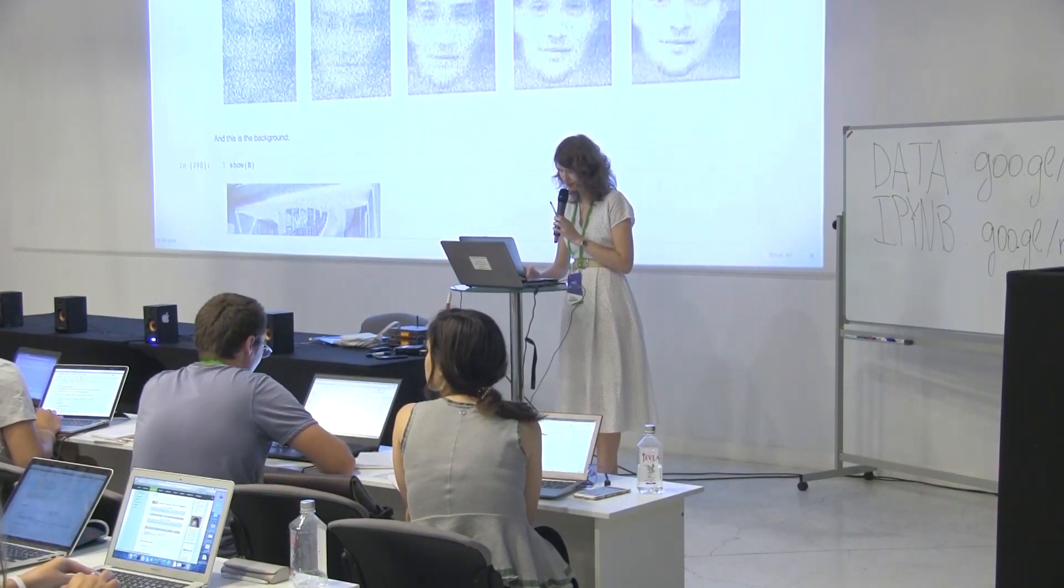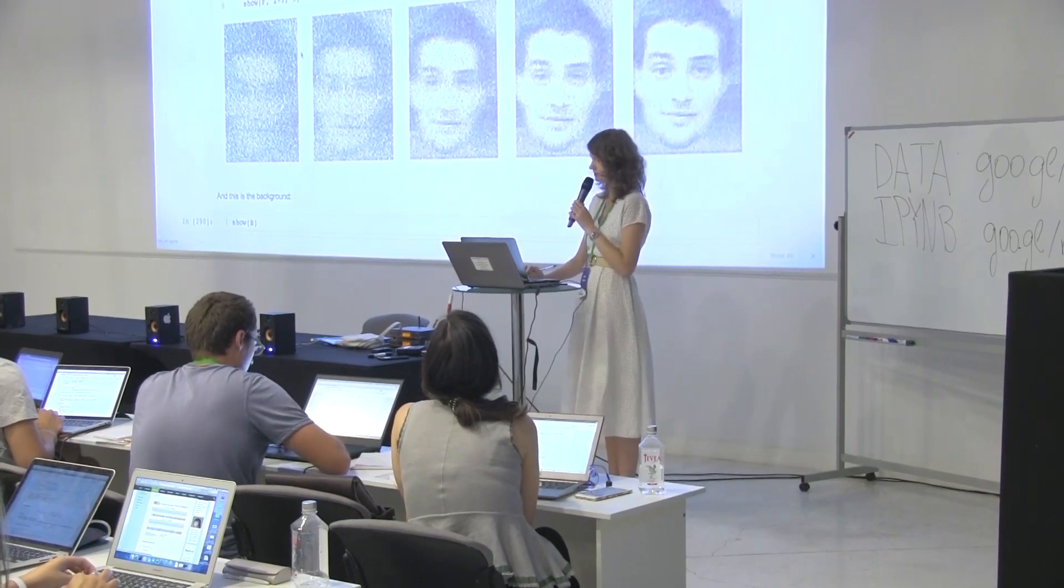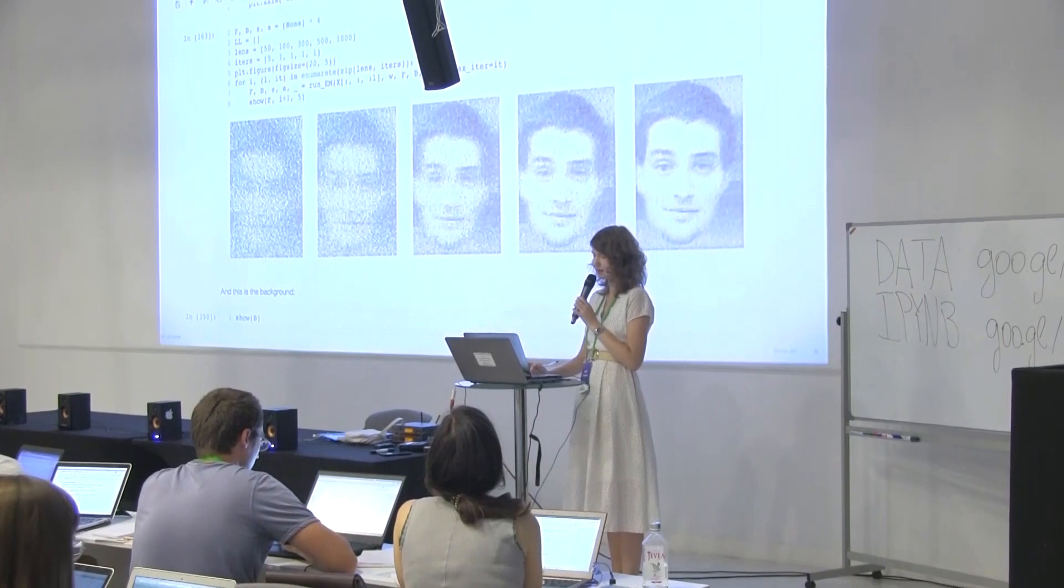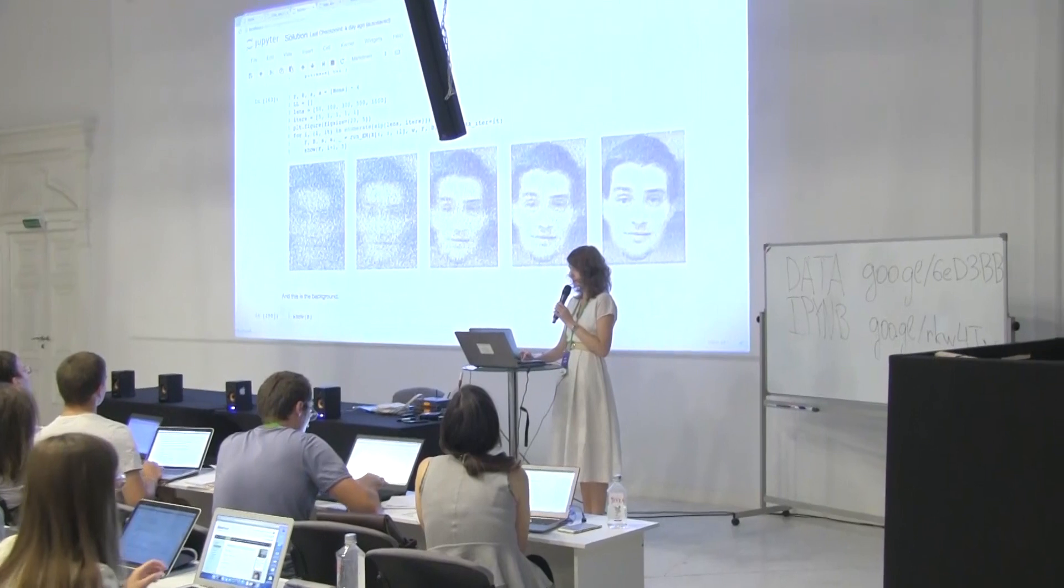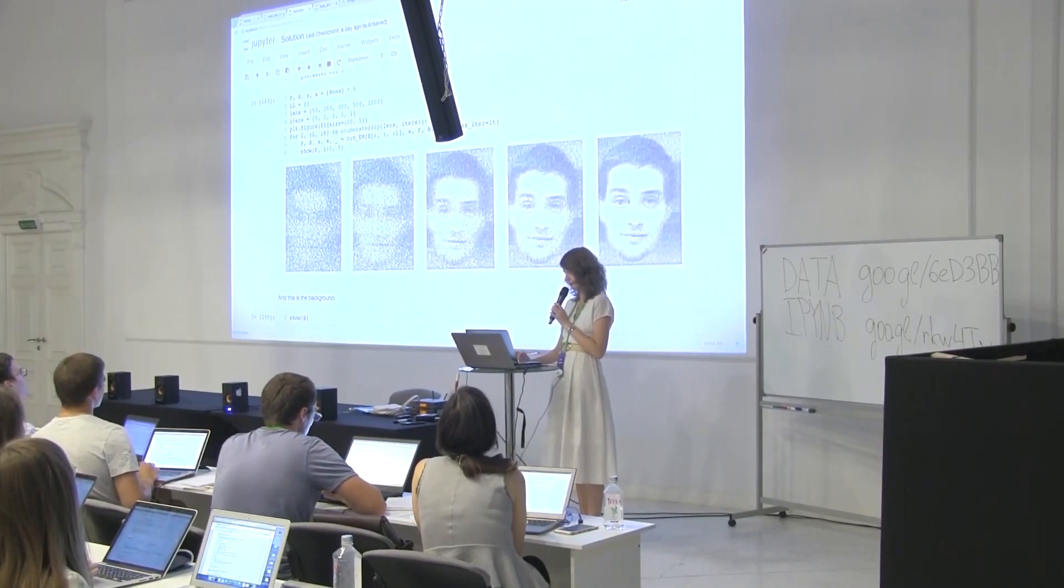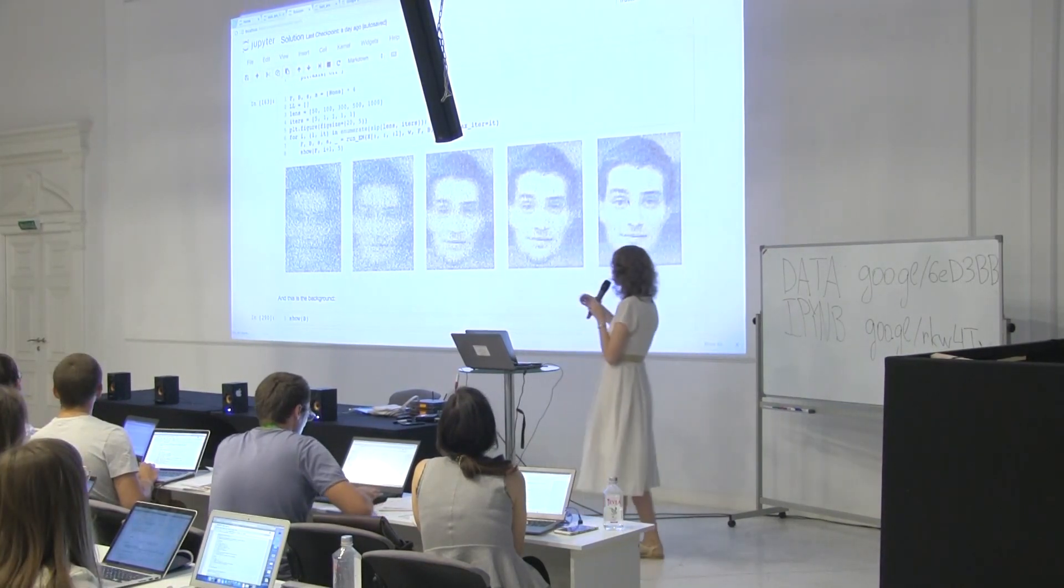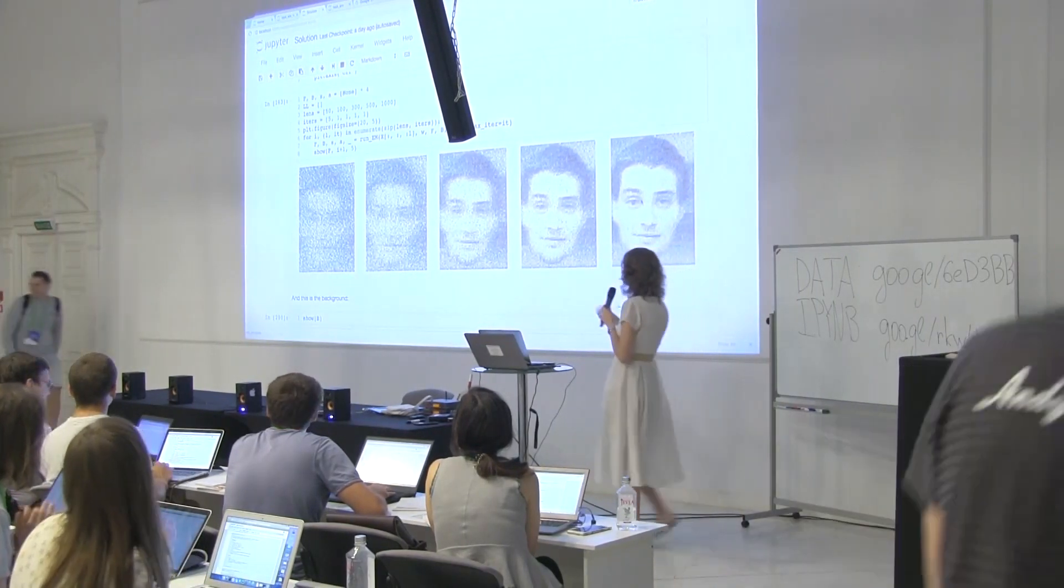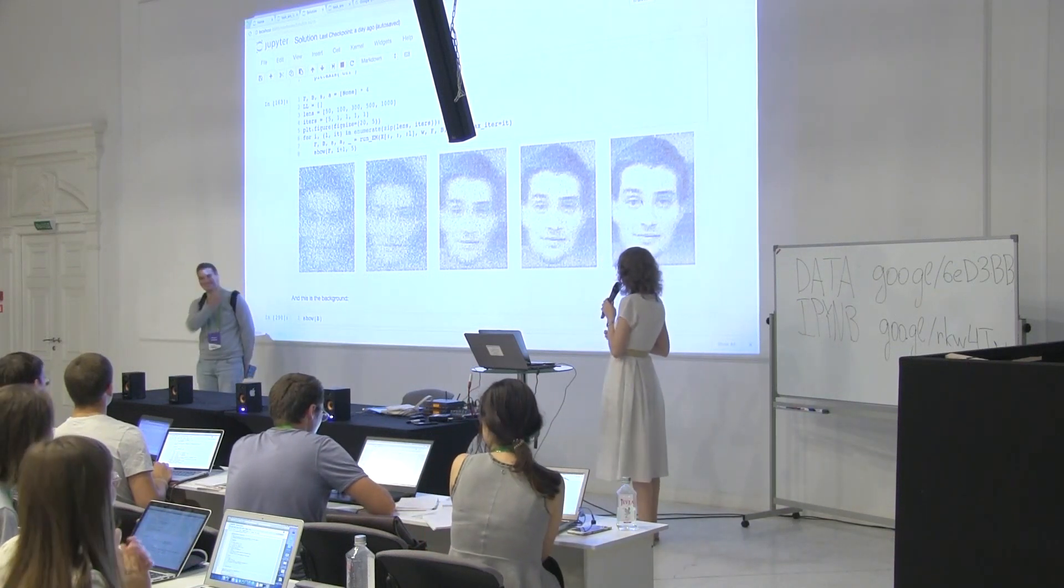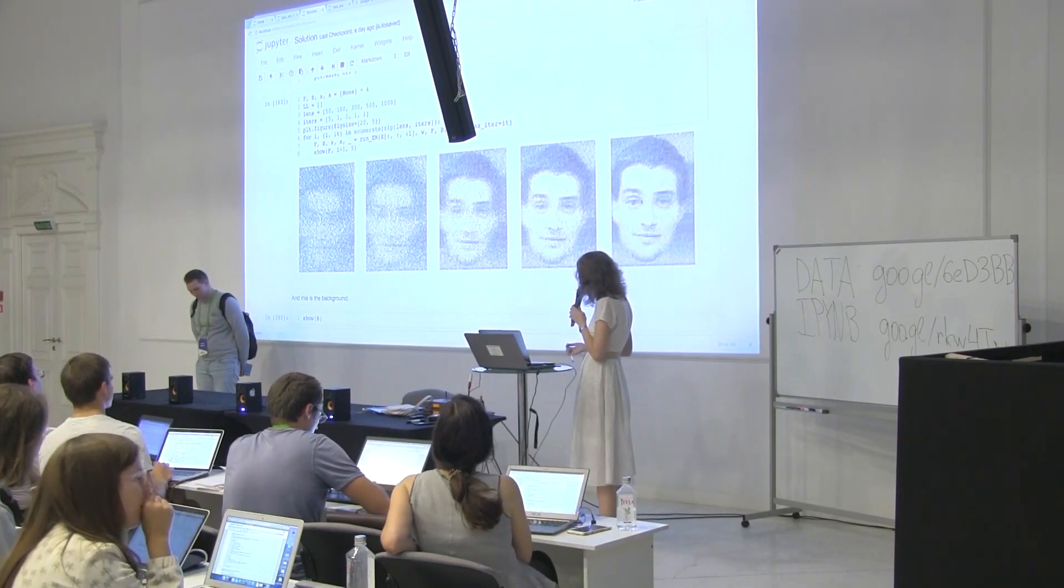So if you implemented everything correctly, then the pictures mean the following. This is after five iterations over 50 pictures. This is plus one iteration over 100, 300, 500, and 1000 pictures. And this prankster is Arseniy Ashukha, please. We found him, and now he is here. So do you have some games with you?